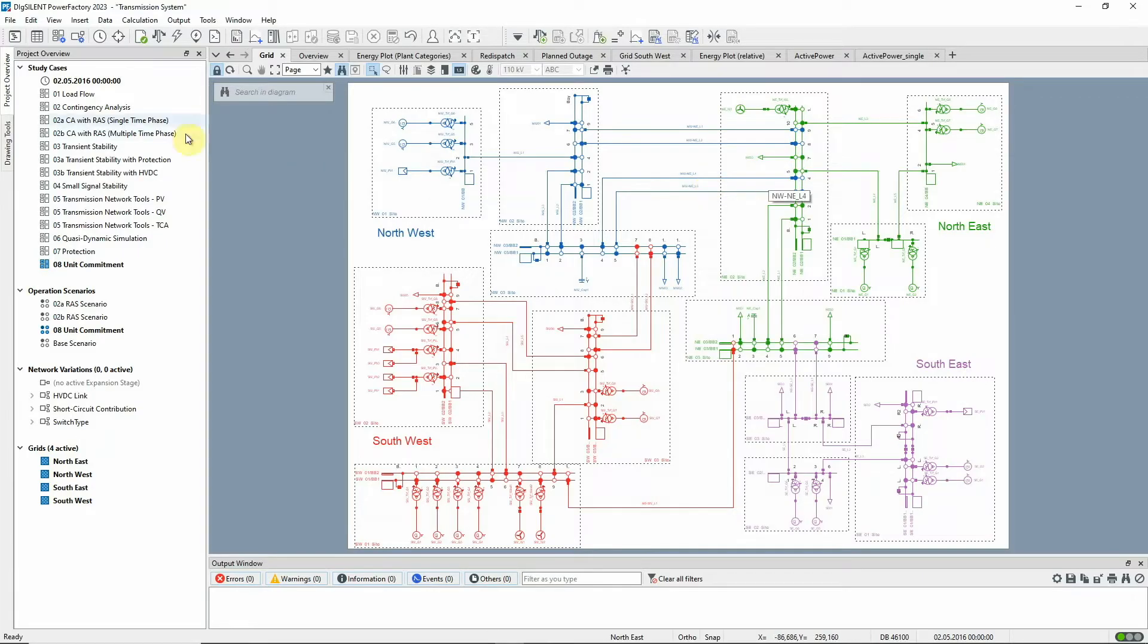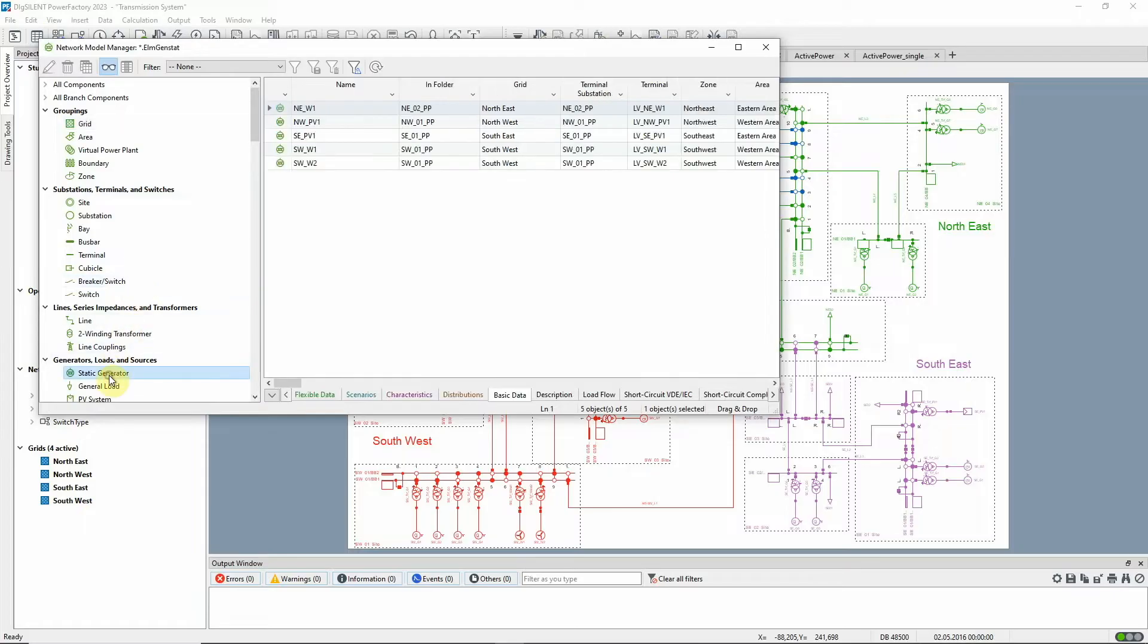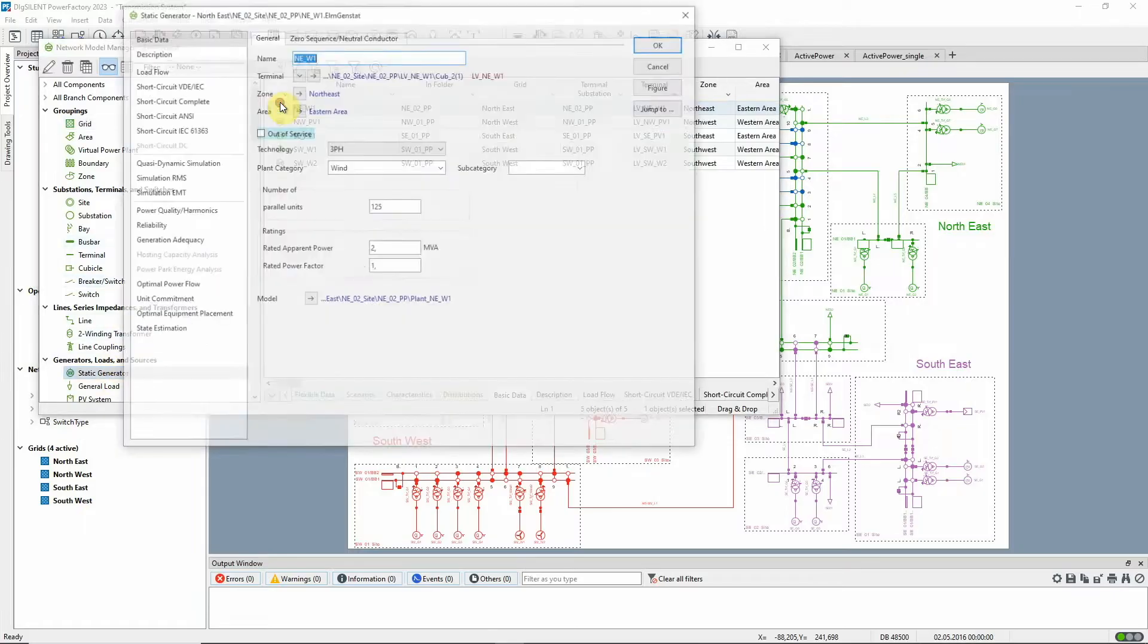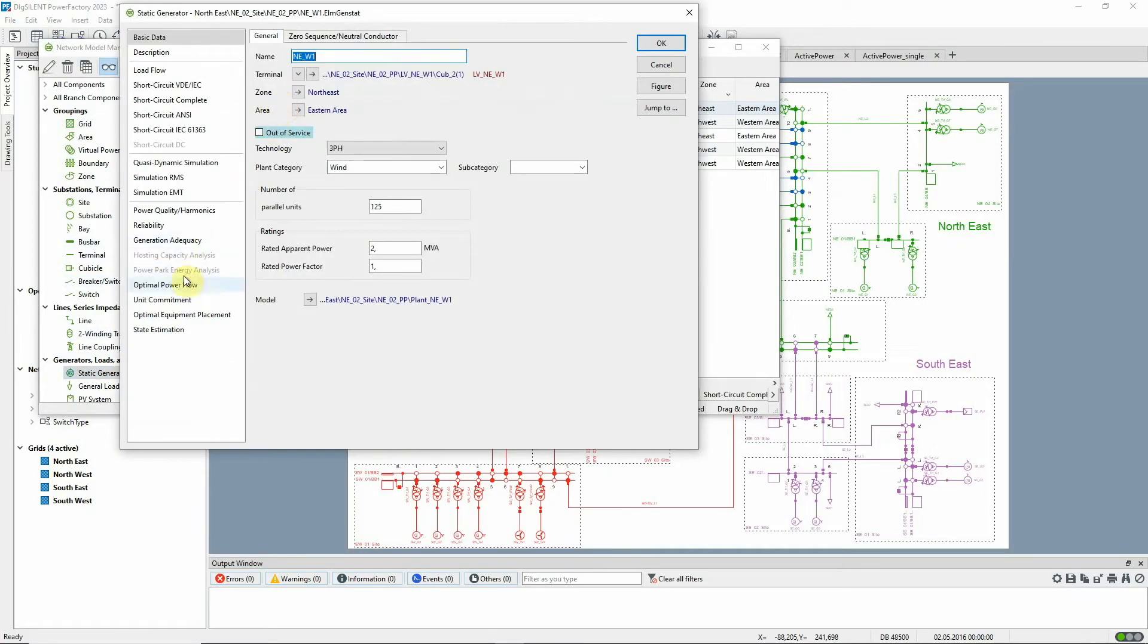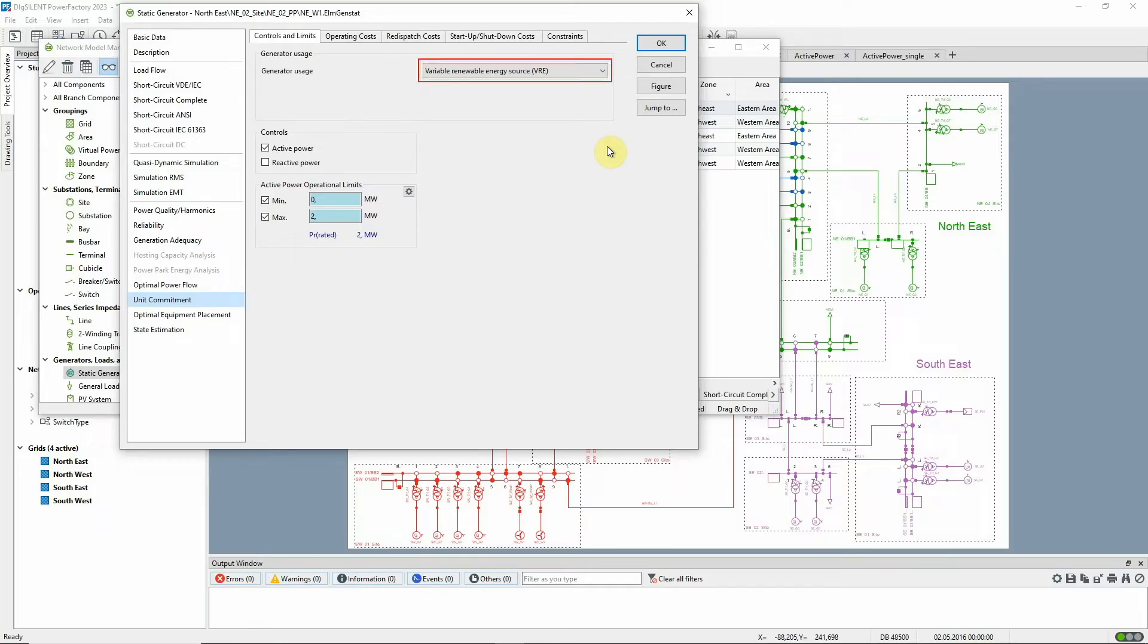Let's look at the Unit Commitment data of the generating units. The Unit Commitment page is the same for synchronous machines and static generators. But if a unit is defined as a Variable Renewable Energy Source, or VRE,